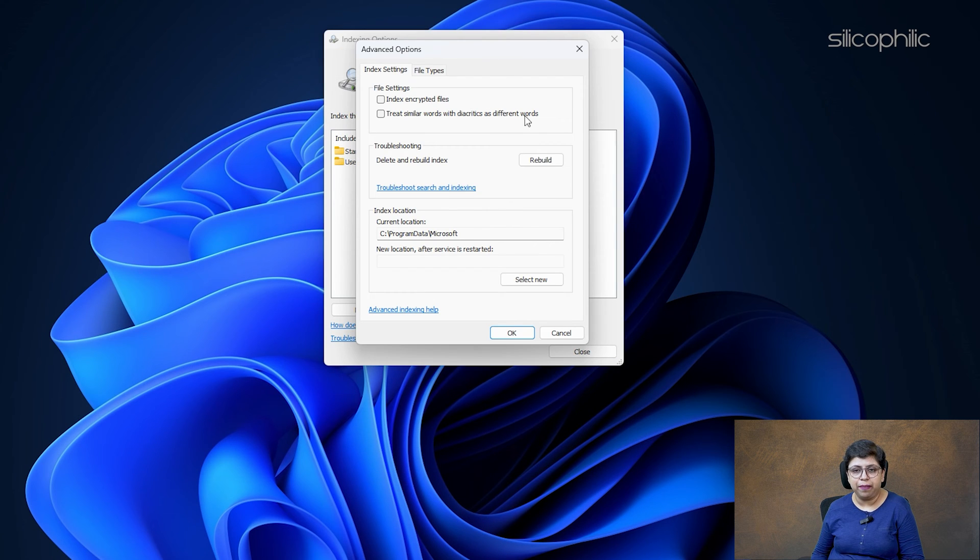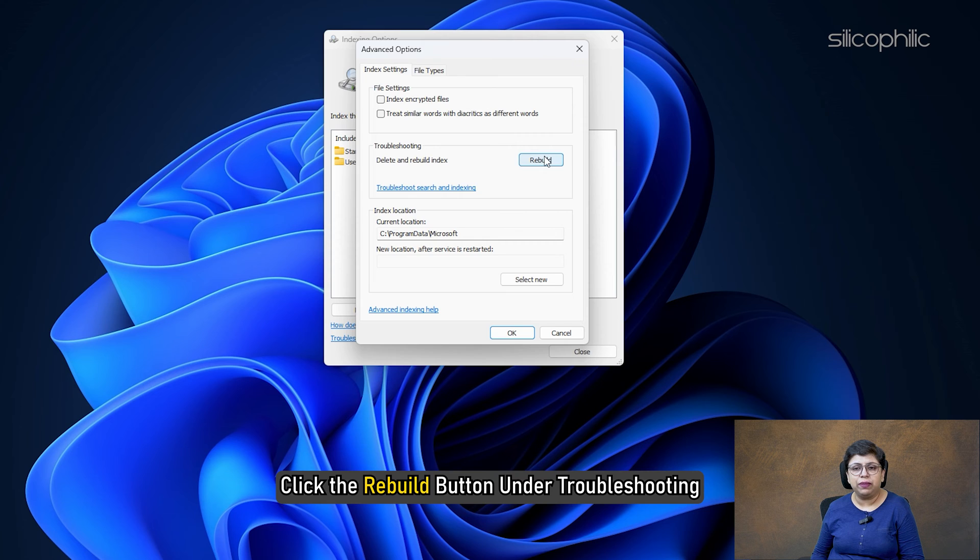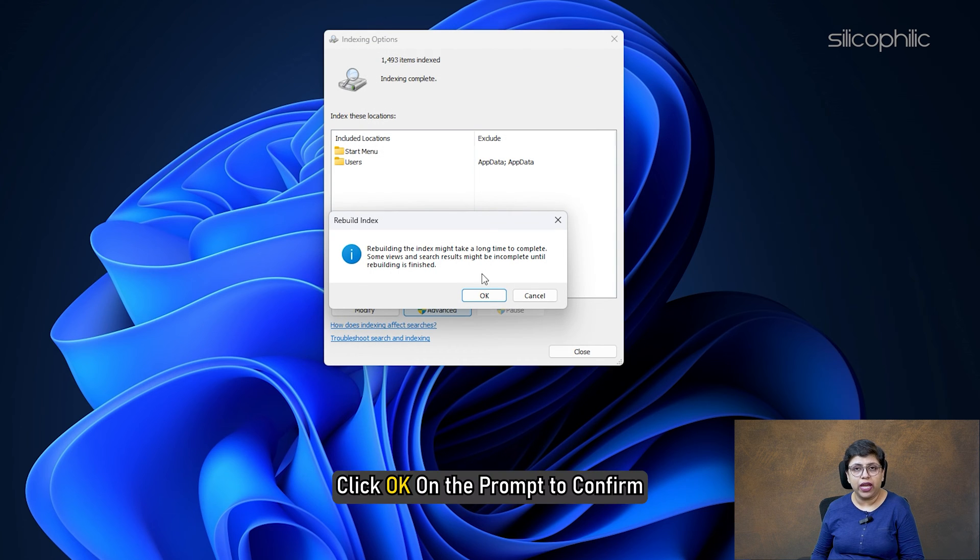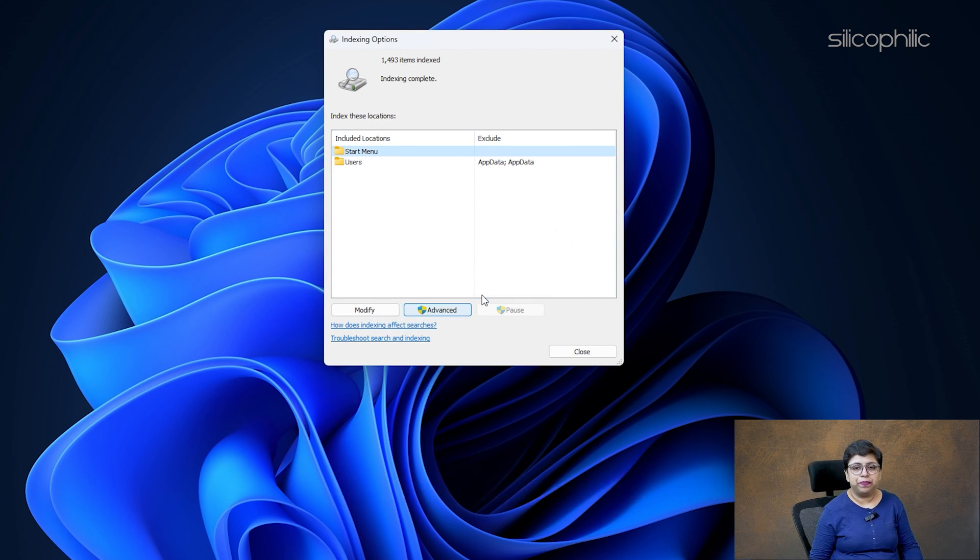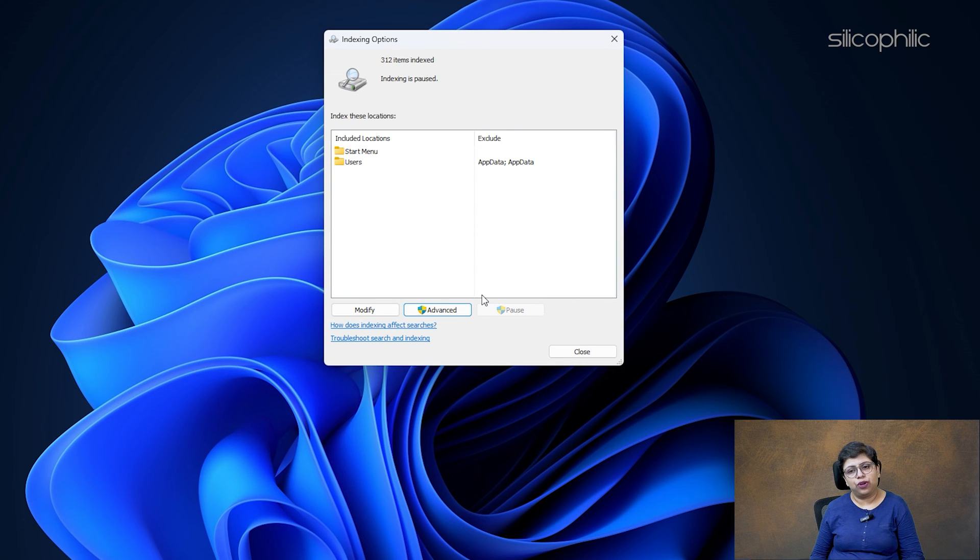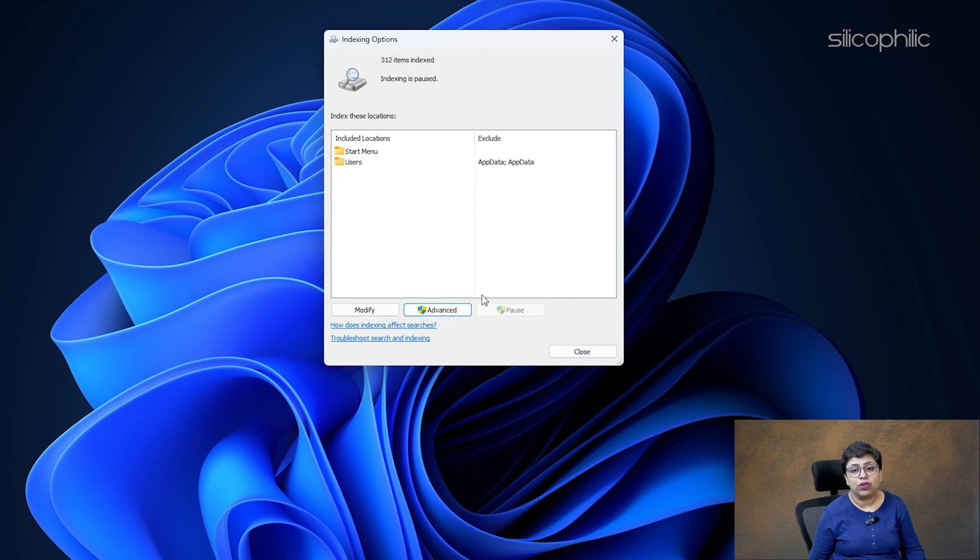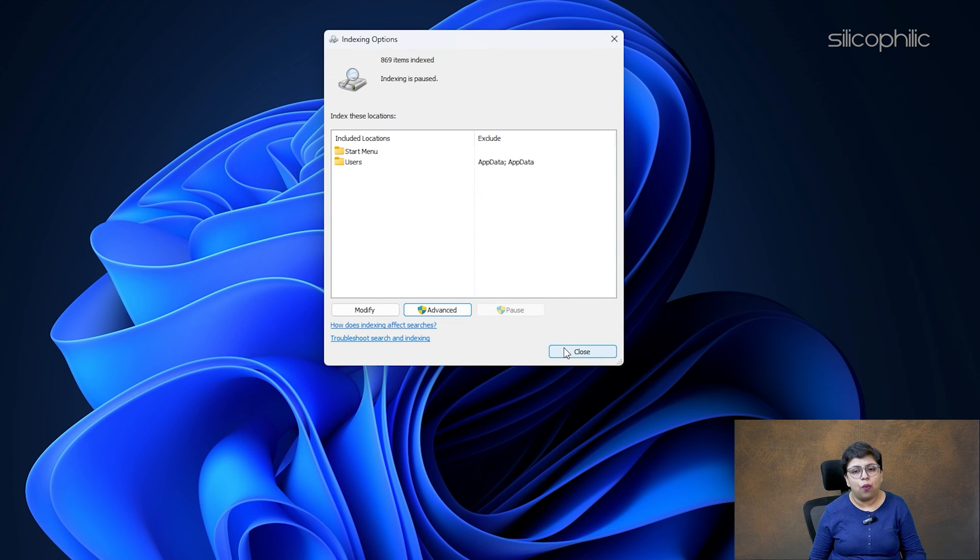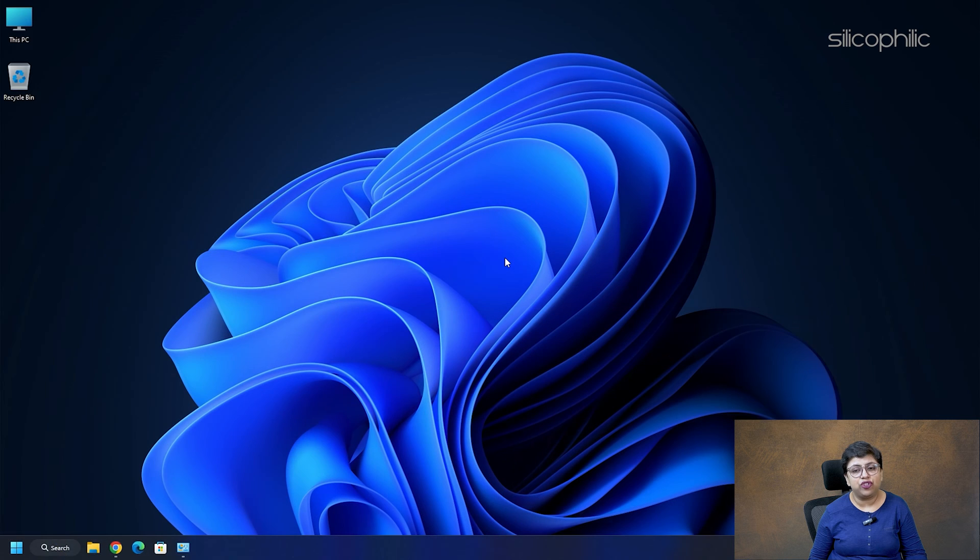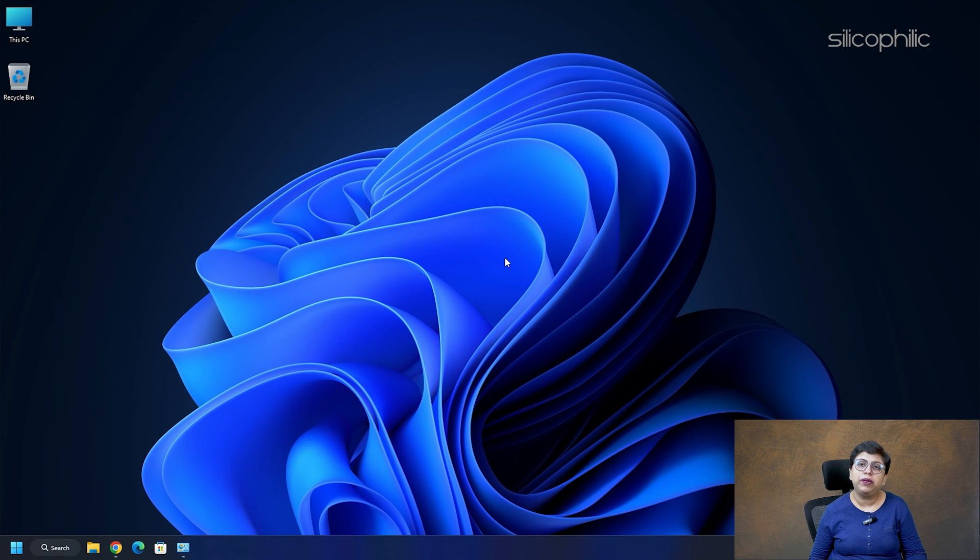In the Index Settings tab, click the Rebuild button under Troubleshooting. Click OK on the prompt to confirm. The indexing operation will start now. Rebuilding the index might take a long time to complete. Once the indexing completes, exit the Control Panel window and check if the problem is fixed.